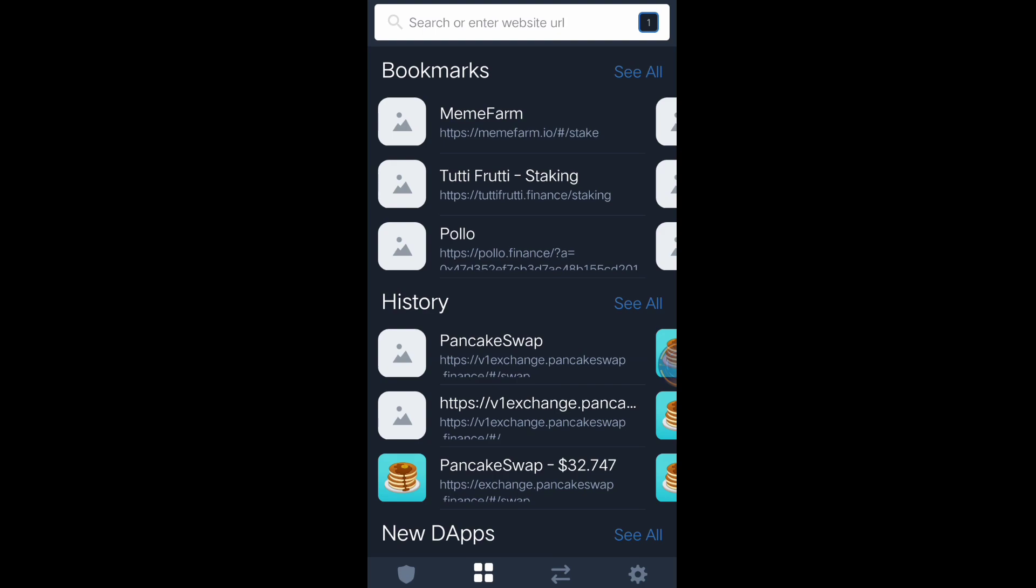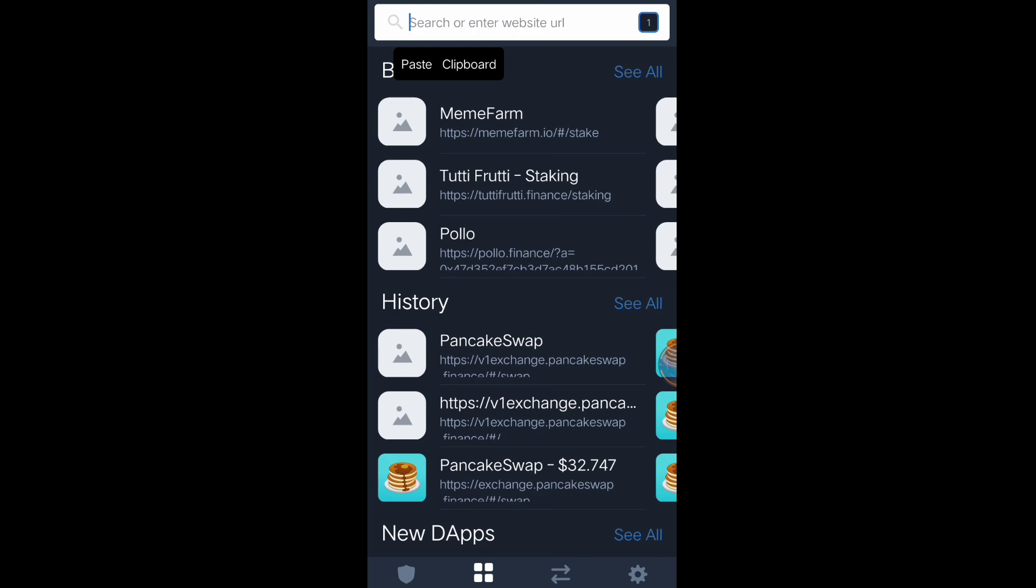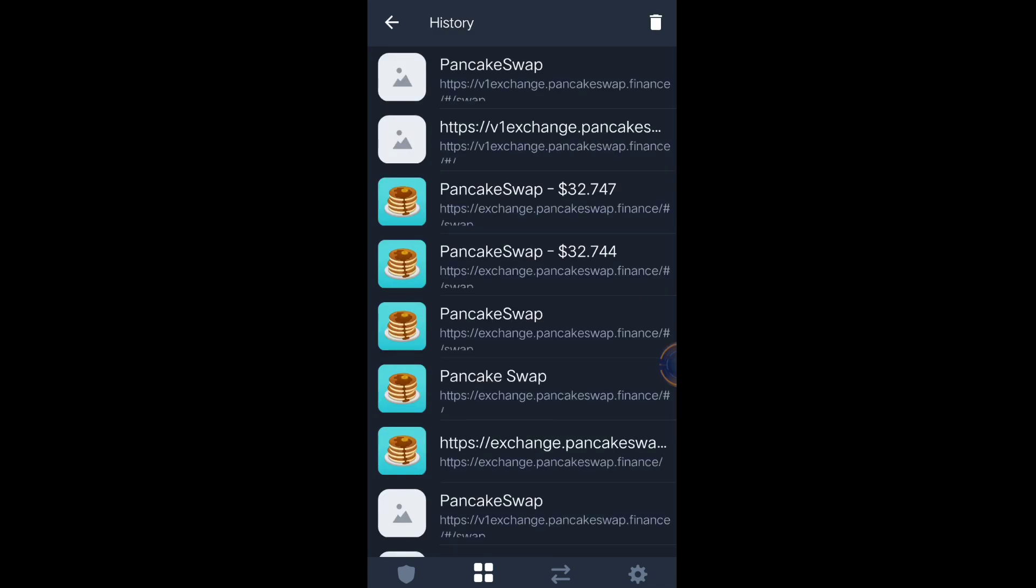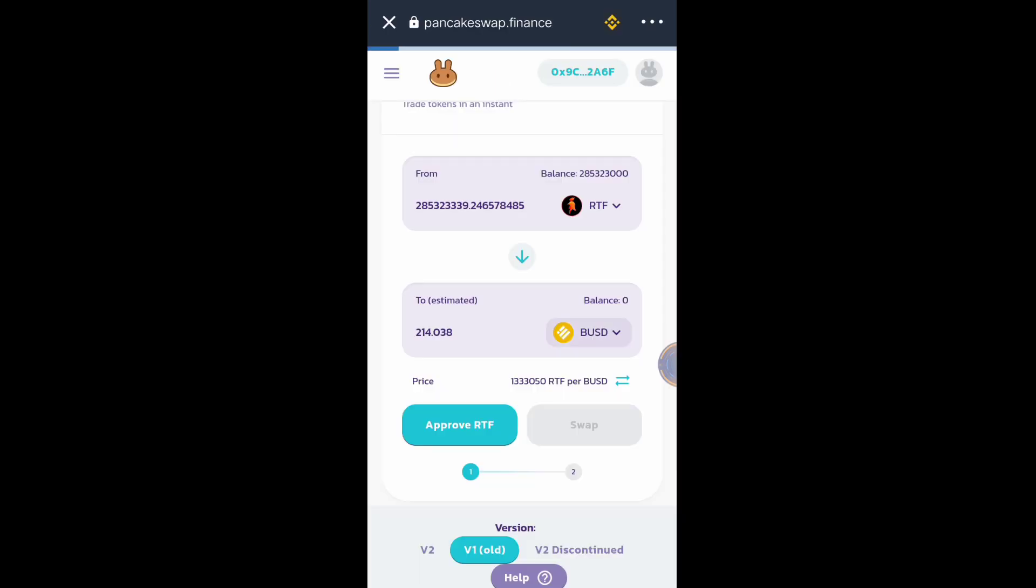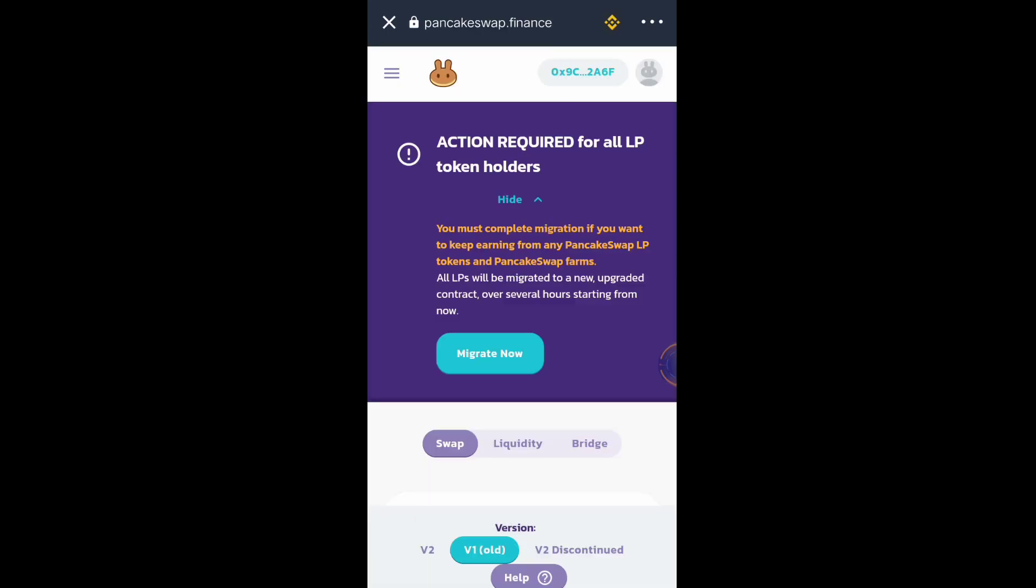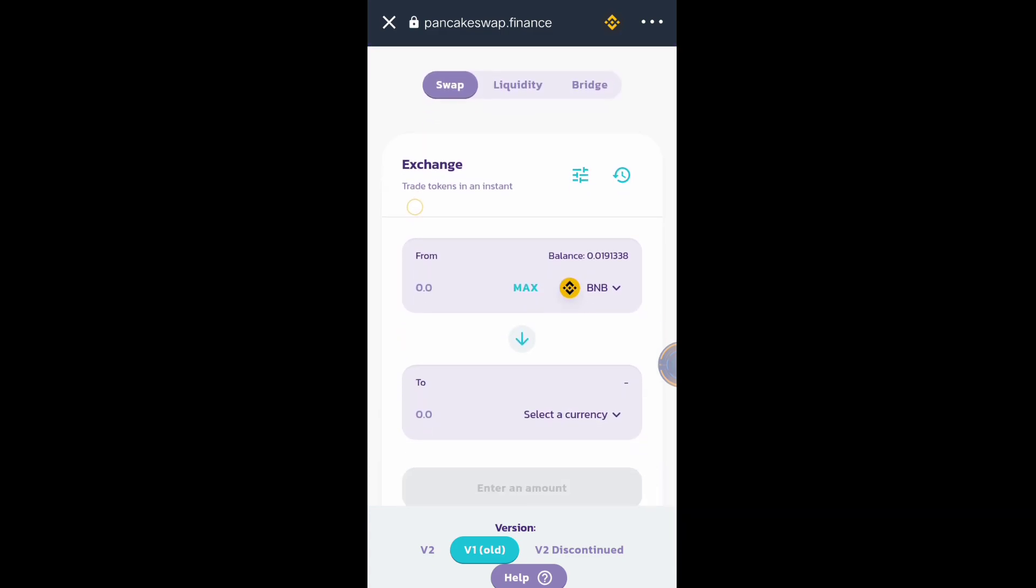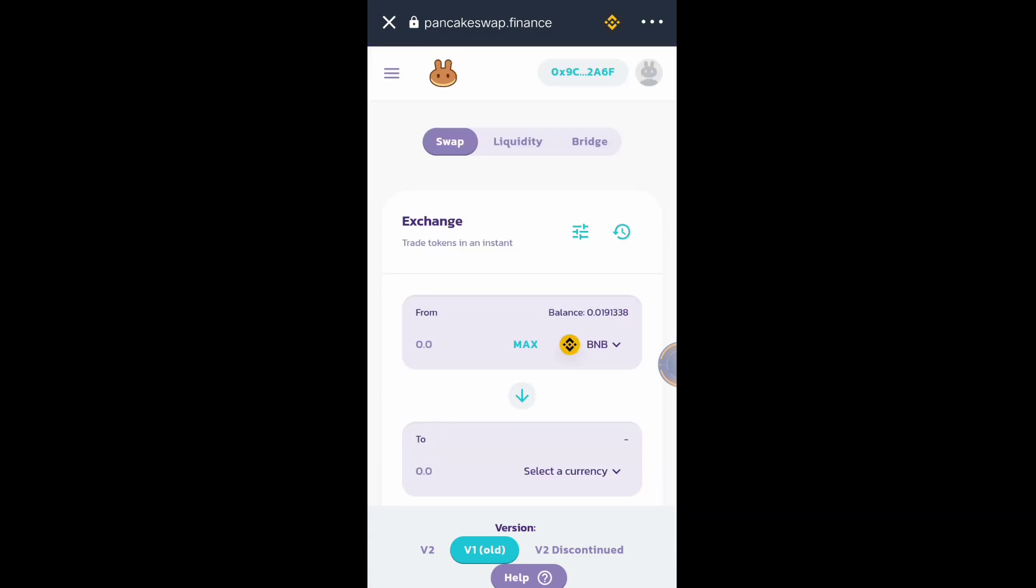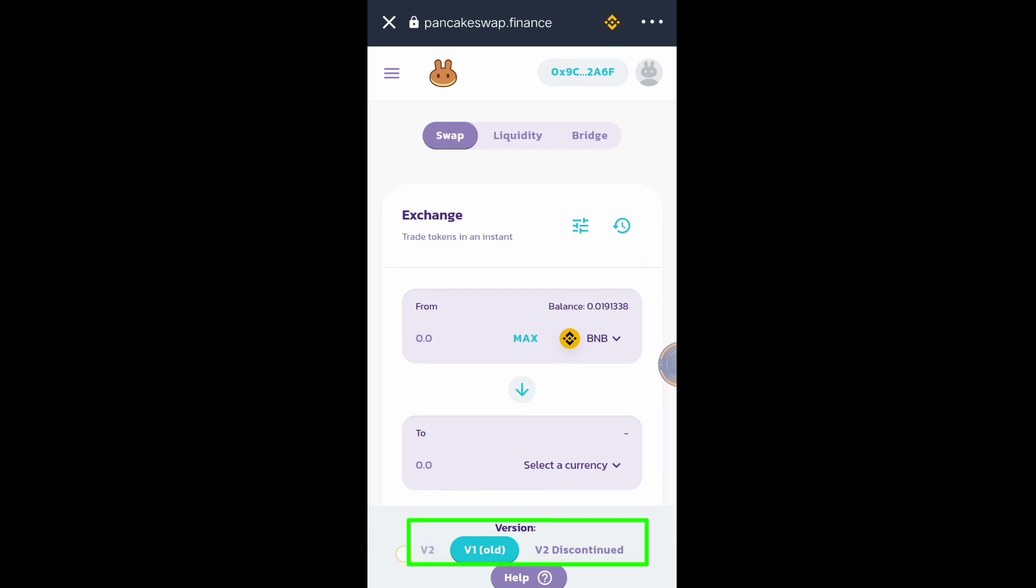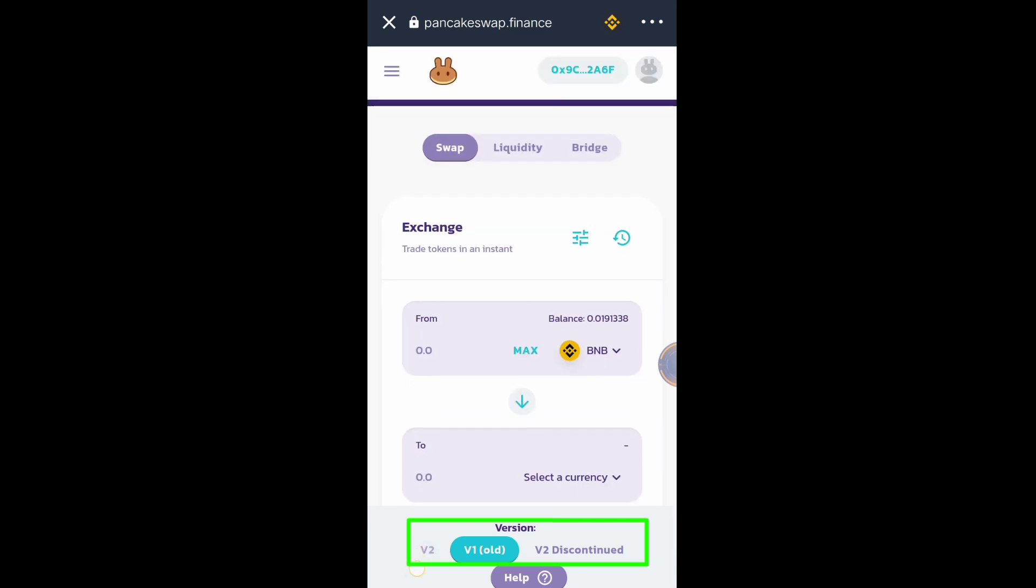Let's go to PancakeSwap. You can search the website in here, but because I already bookmarked the PancakeSwap website and I already searched the PancakeSwap website in my Trust Wallet, just click History.